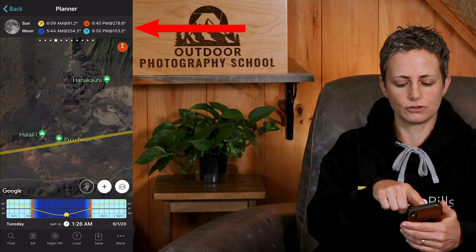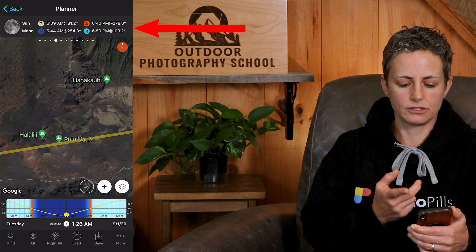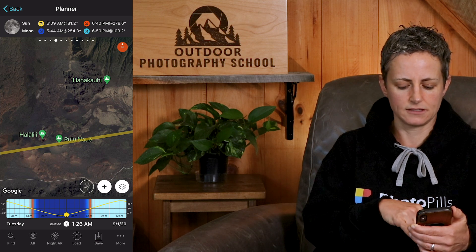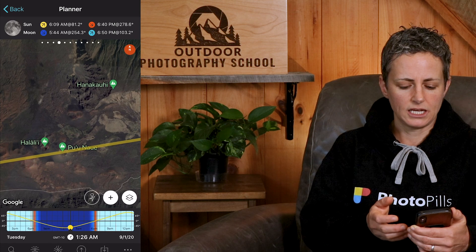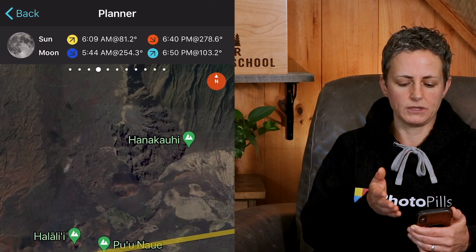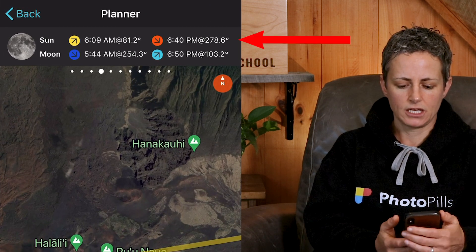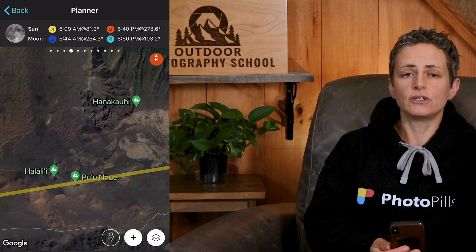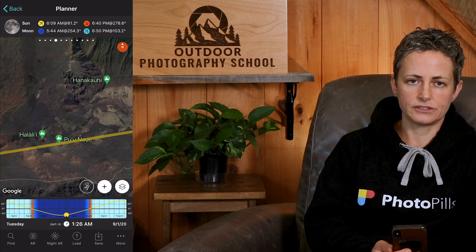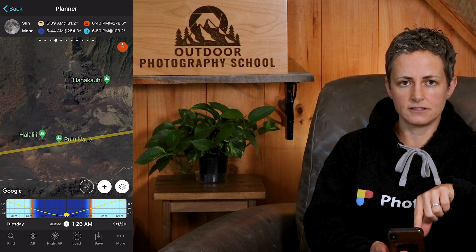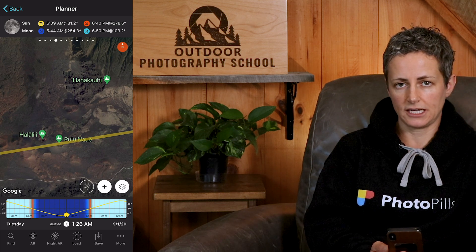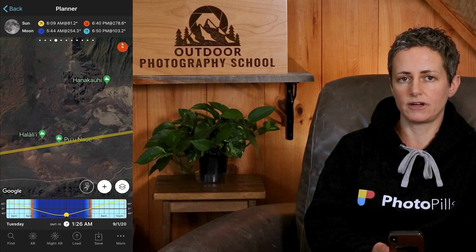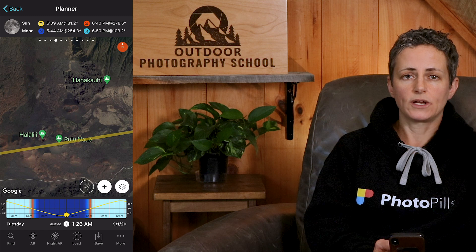Now make sure you scroll to the fourth panel of the top bar to view the sunrise and sunset times for this date, which I currently have set as September 1st. It looks like sunrise will be at 6:09 a.m. and sunset will be at 6:40 p.m. Note that by default, these sunrise and sunset times are determined by latitude and longitude alone, and not the altitude of the red pin.